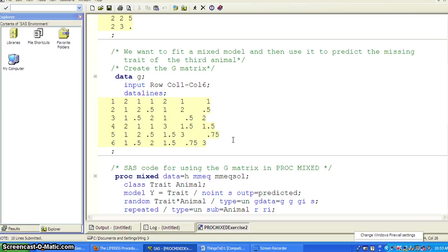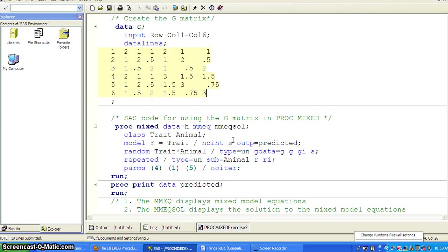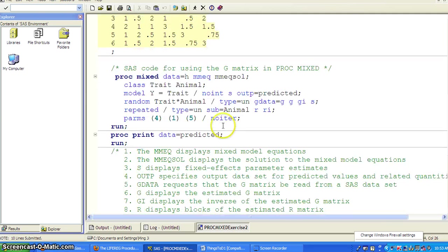And remember the G-matrix is for the random effects and the R-matrix is for the repeated measure, the serial correlation in longitudinal measurement.